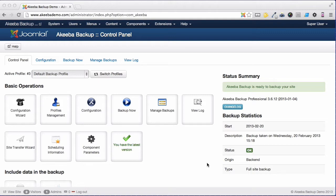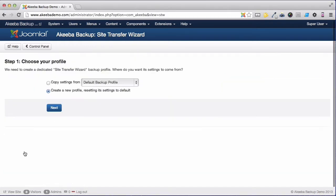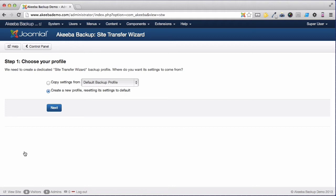To begin, click on the Site Transfer Wizard. The Site Transfer Wizard requires its own backup profile. You can either create a new one from Akeeba Backup's default settings or copy the settings from your existing default backup if you have made some customizations. I am going to select copy as I have already made some exclusions and click next.